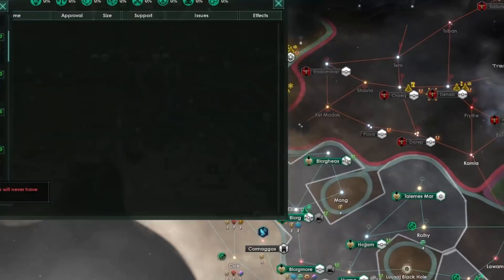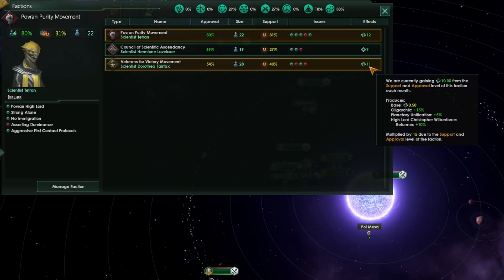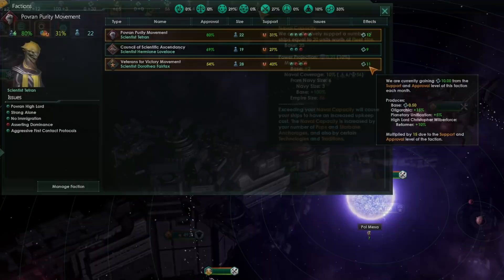Originally, regular biological species had access to factions, and factions would generate influence. Now, however, in 3.3 Libra, factions produce unity rather than influence. So it's a bit odd that Gestalt consciousness still gets some influence income to balance them with regular biological empires.